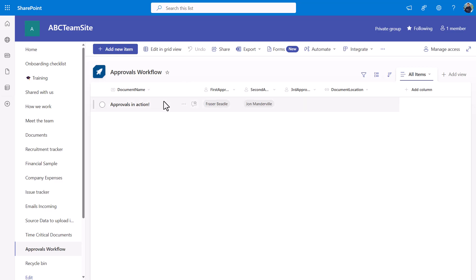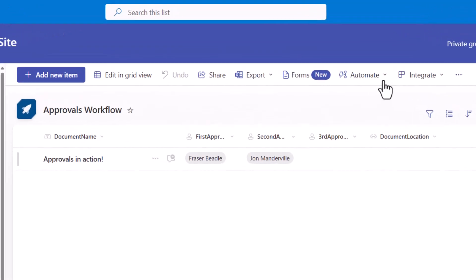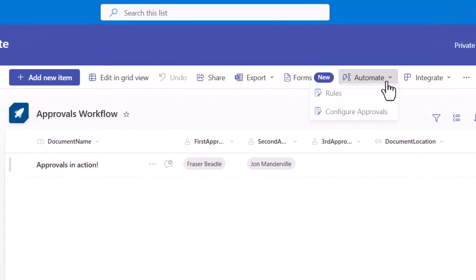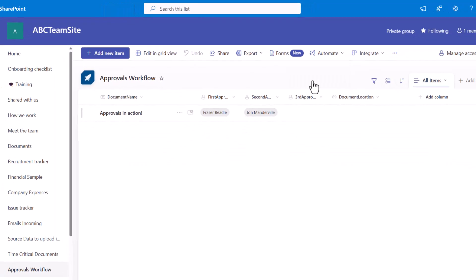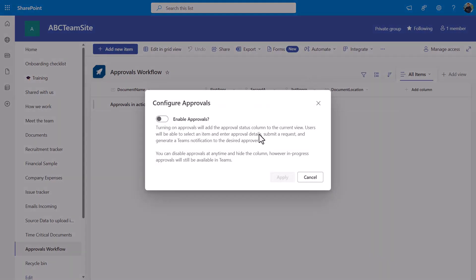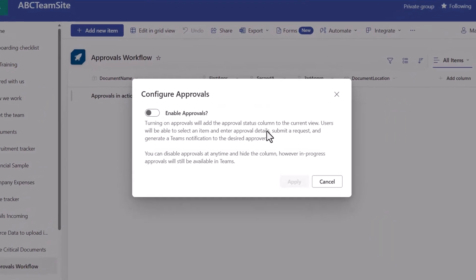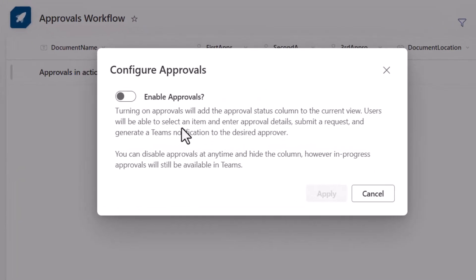This is a list that I've got here. The list is going to have a document location and when I add a new item to this list I might paste the link in there, but what you can do now is if you go to the automate option in SharePoint, you can have approvals set up on the list itself.